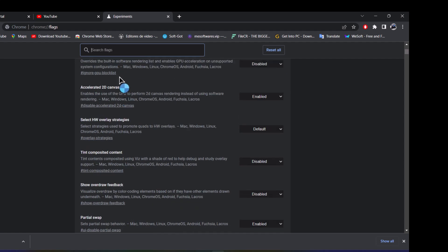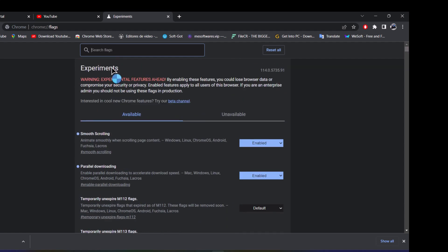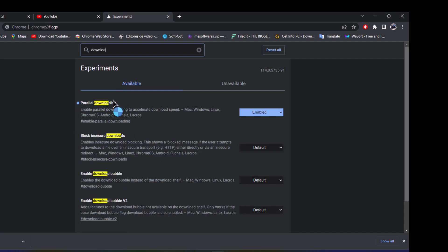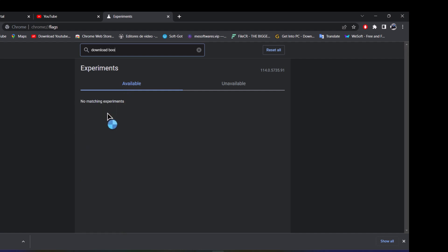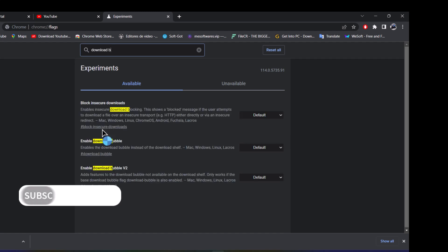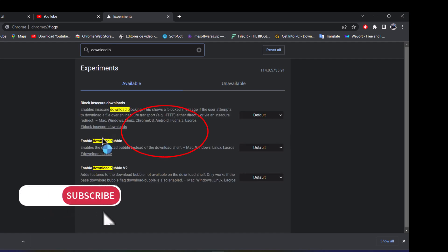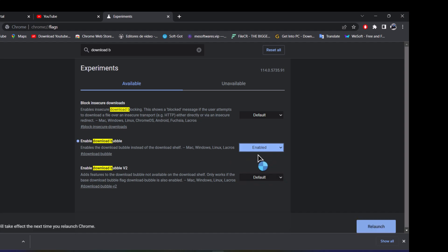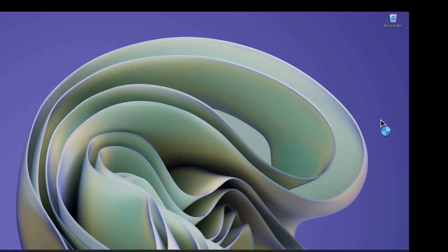And now just in the search box here, just type download. Enable download bubble. When you enable this download bubble and re-launch, just re-launch.